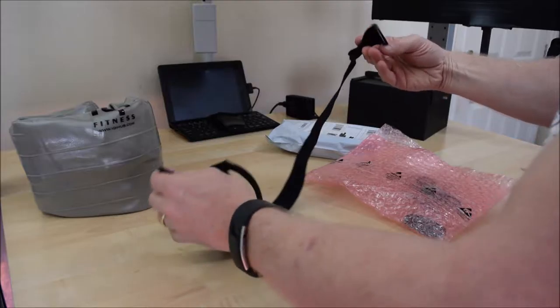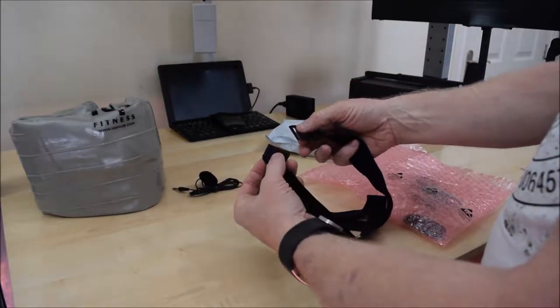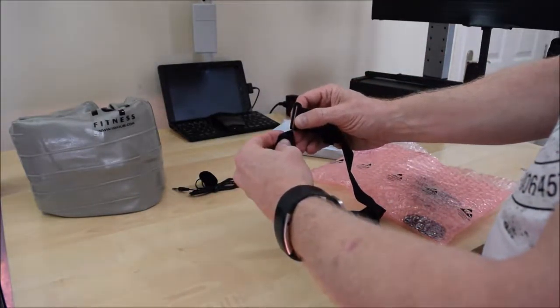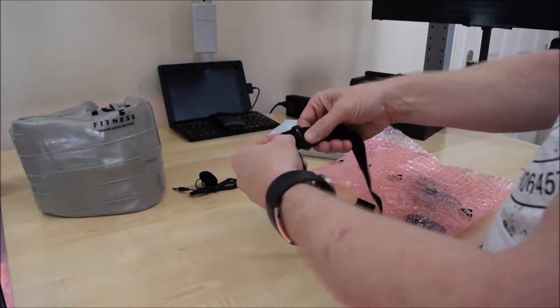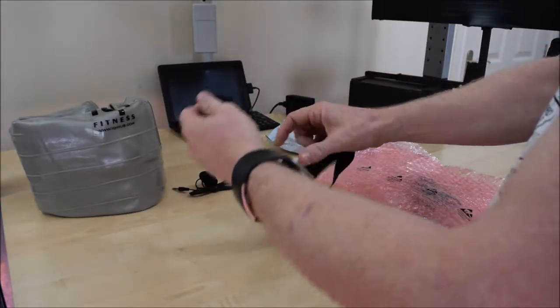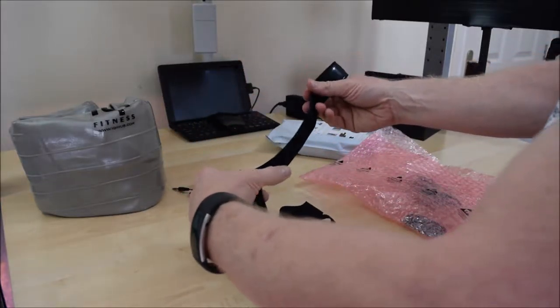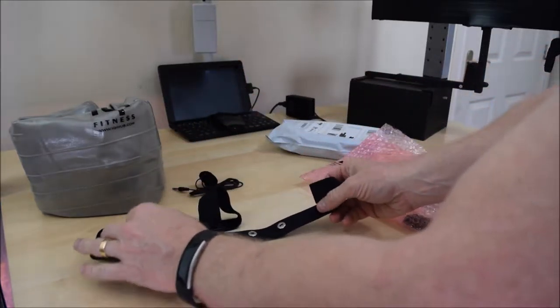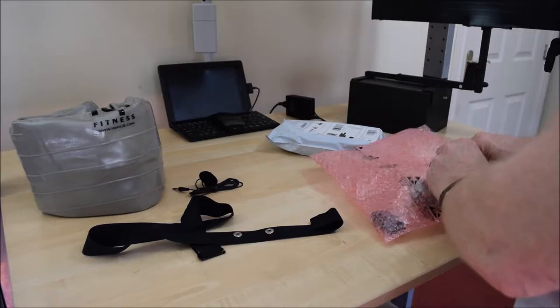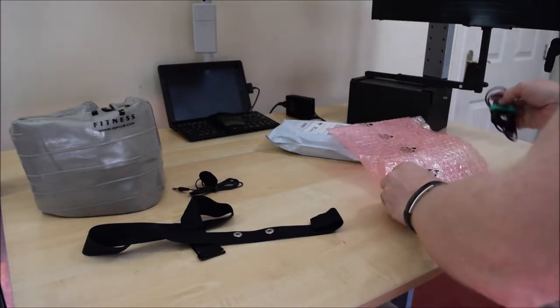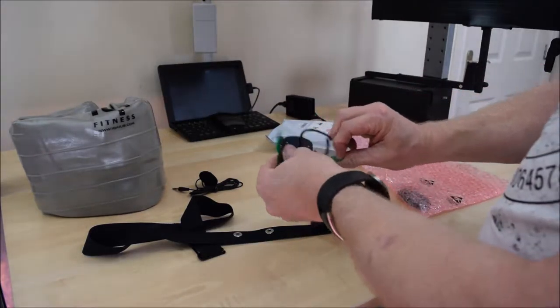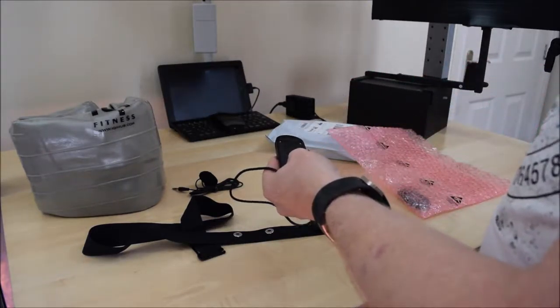We have a belt. I think you've probably guessed many of you exactly what this is already. Very simple system to put it on. And two little studs there.